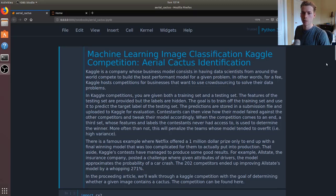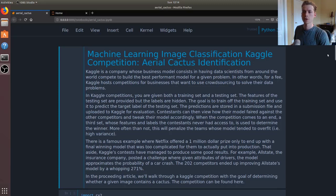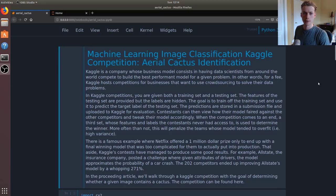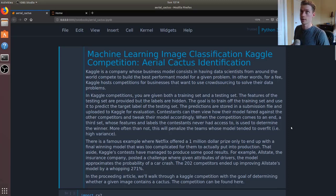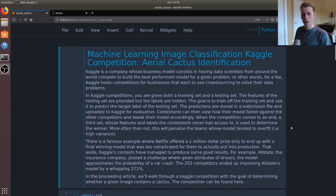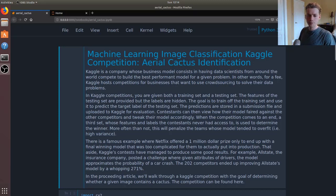Essentially the way Kaggle works is they will host data science competitions and companies will actually pay them to get data scientists to try and come up with a solution to their problem.